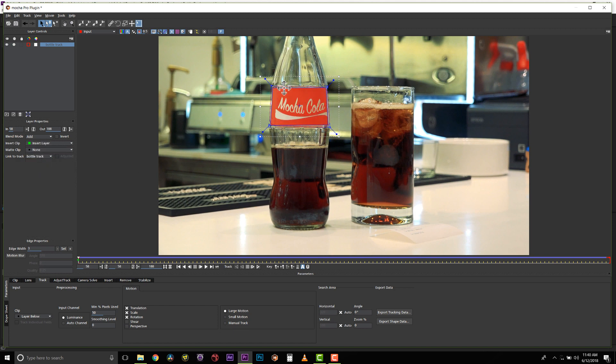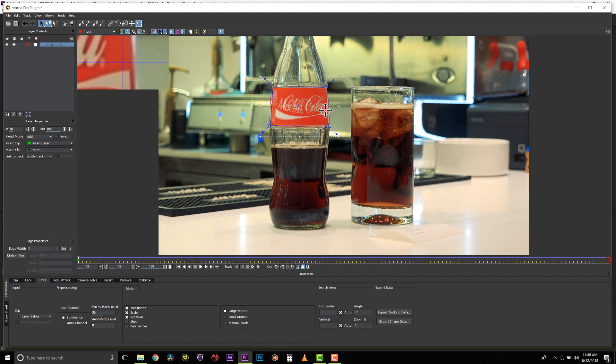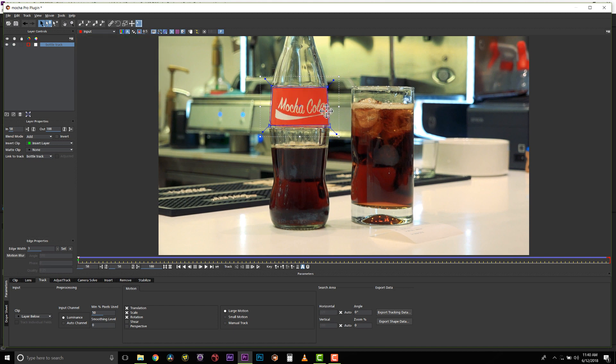And you can see it perfectly aligns to my surface tool. I can move my surface tool, and my logo will move with it.